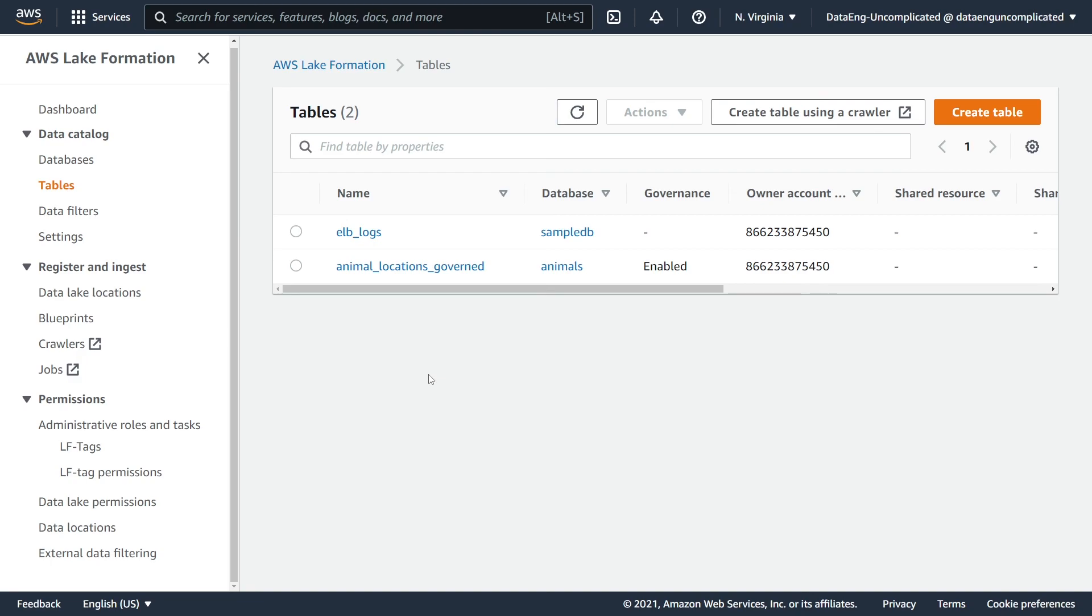Now that we've created our table, we can now populate our governed table with data, so please check out my next video in this video series to do just that. If you like this video or think this video is going to be helpful for others for learning governed tables, please hit that like button and consider subscribing to my channel. See you next time.